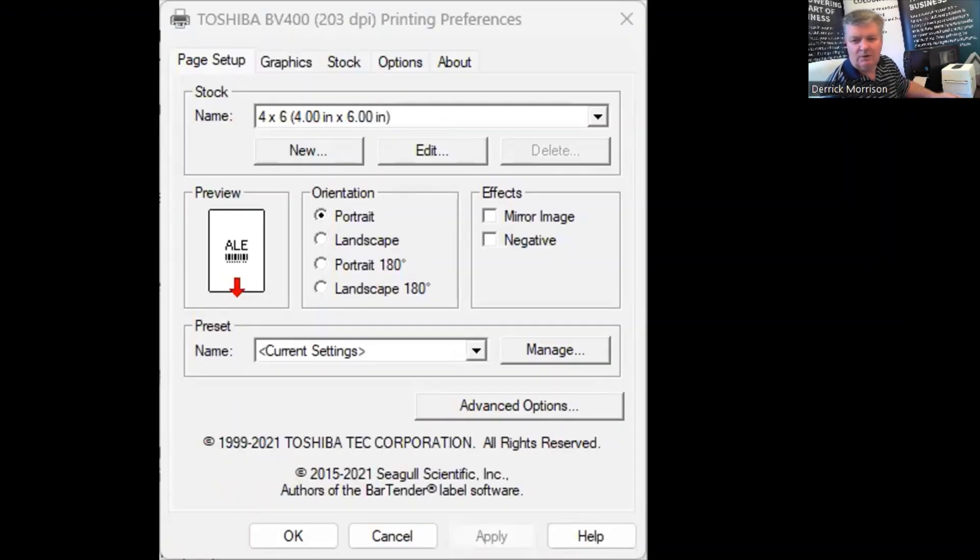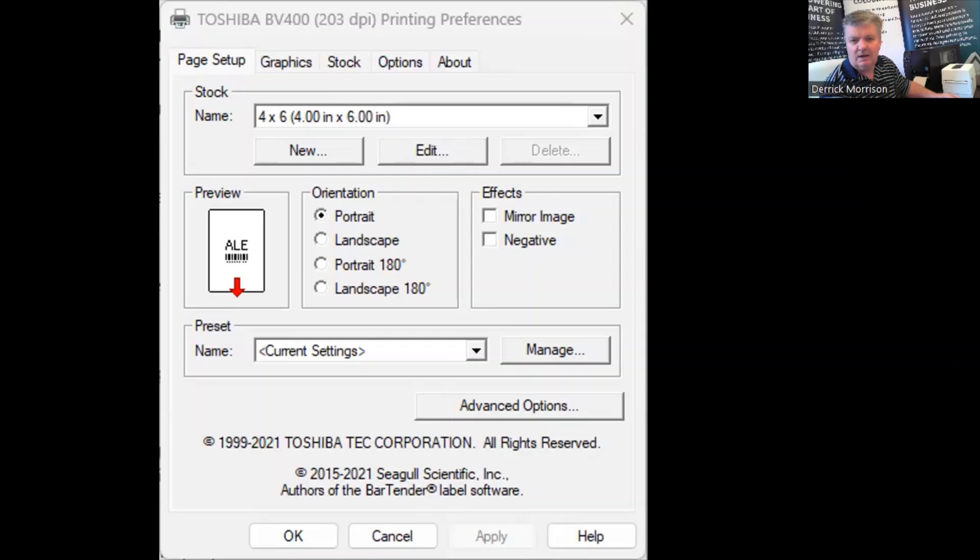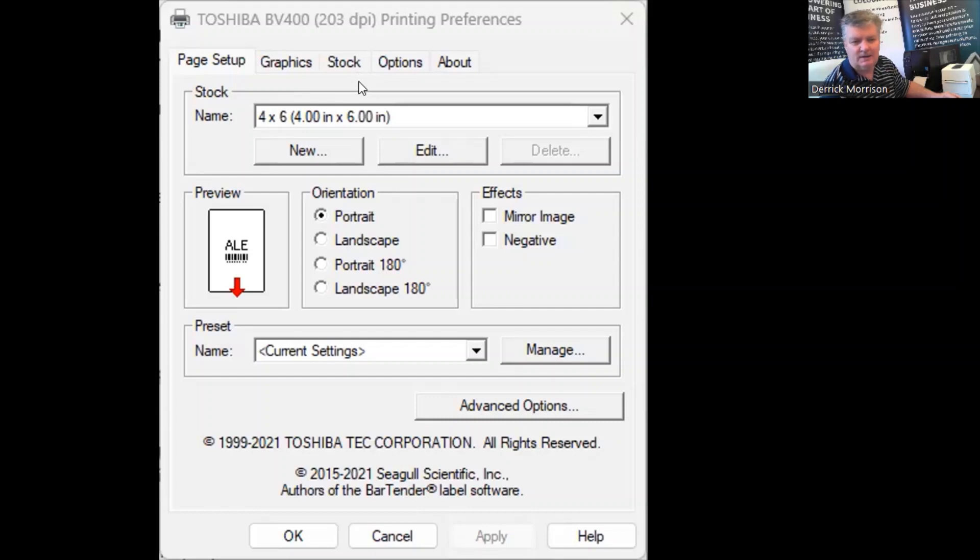Right now we're looking at the control panel of my Windows 11 computer. In particular, we're in printers and scanners, and I've selected the Toshiba BV400 label printer. I'm going to click on Preferences, and that's going to bring me to the actual print driver of the printer.